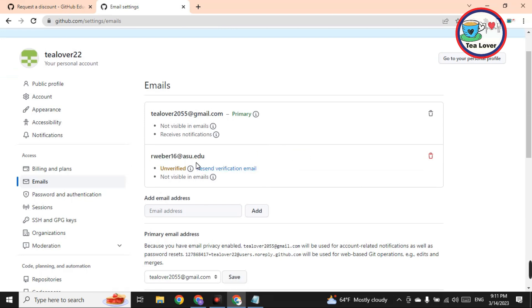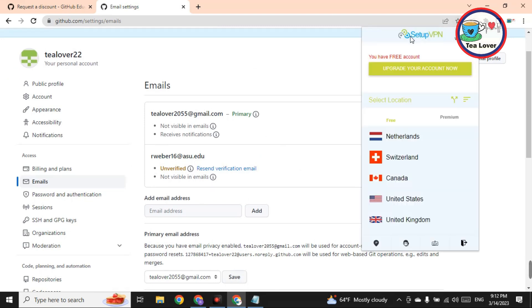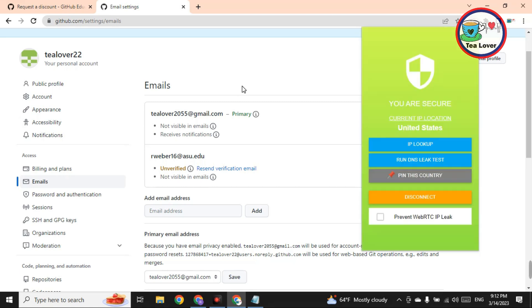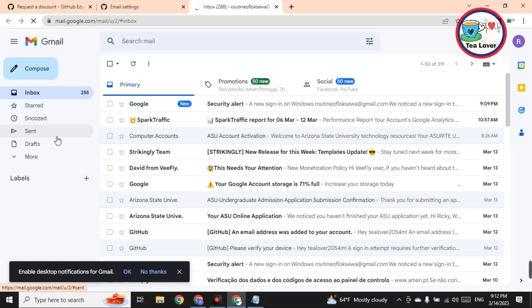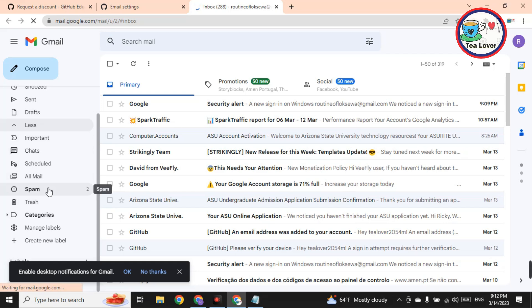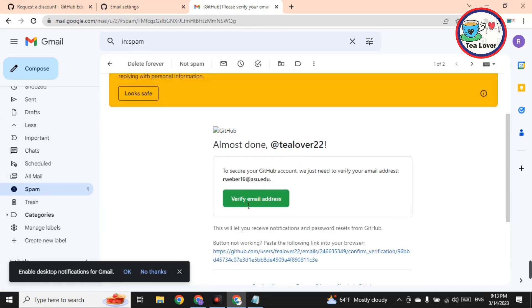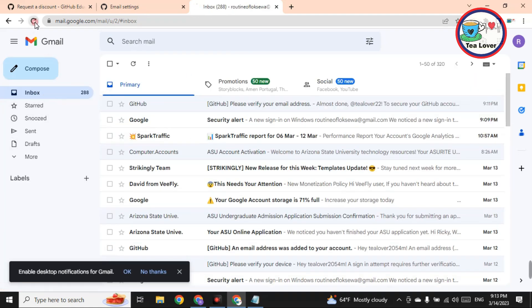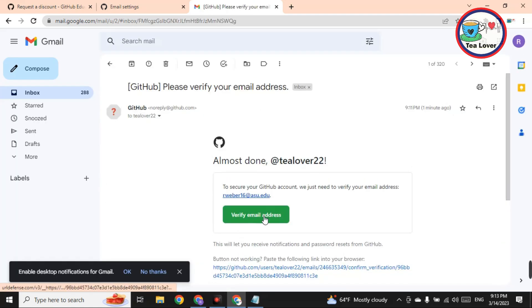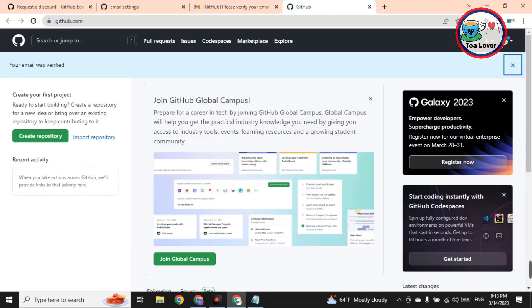We need to verify this mail, but before verifying, you need to use a VPN. Use this Chrome extension VPN and connect to the United States. Make sure you are connected to VPN, then open a new tab and go to Gmail to verify the mail. In Gmail, find the email from ASU — if you can't find it, go to More and check the Spam folder. Click on the mail, click the verification link, then click 'Not spam' and move it to inbox. Reload the GitHub page and click 'Verify email address.' The email will now be verified.